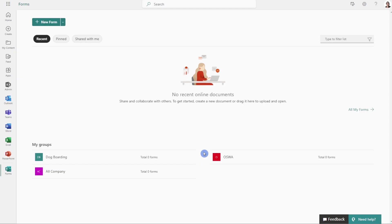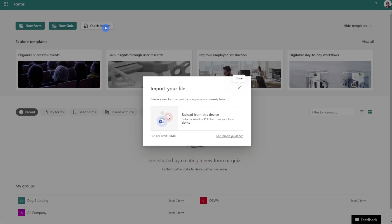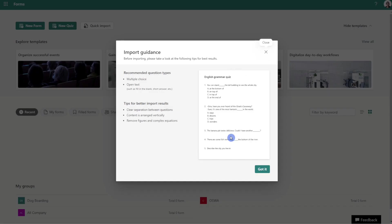Here we are in Microsoft Forms. The first thing that we need to do is head on over to 'All My Forms.' From this page, we will head on up to 'Quick Import.' If you want to take a quick look at 'See More Guidance,' then I would certainly recommend checking this out. I have personally already reviewed this, and that is how I customized my prompt to ChatGPT.